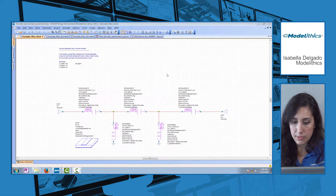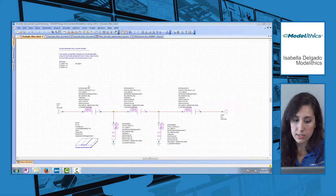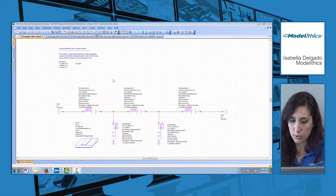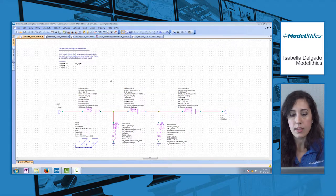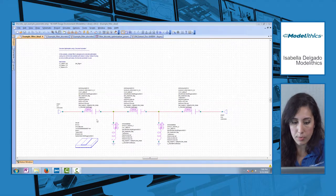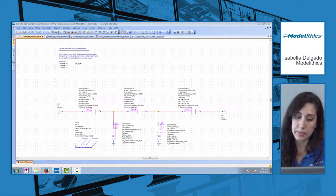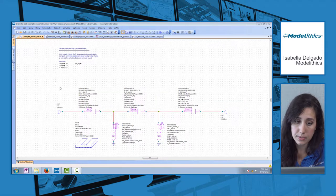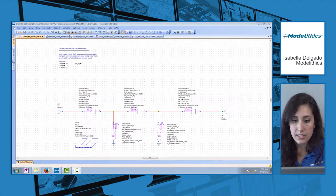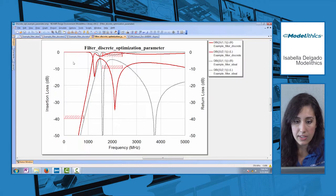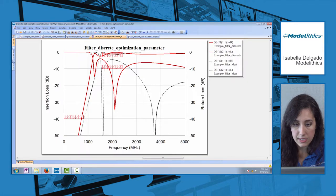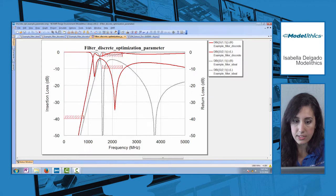You can see we've got a simple low-pass filter, Chebyshev fifth order, and I have all the Modelethics models set to sim mode 1, meaning they will simulate as ideal models. In this graph, the black trace shows our ideal filter performance.